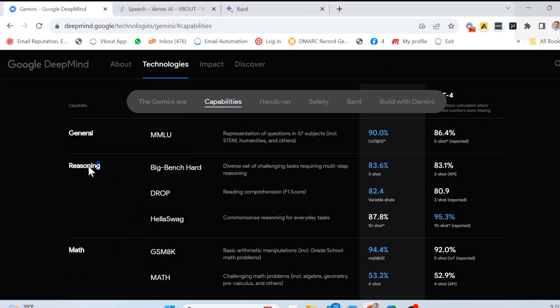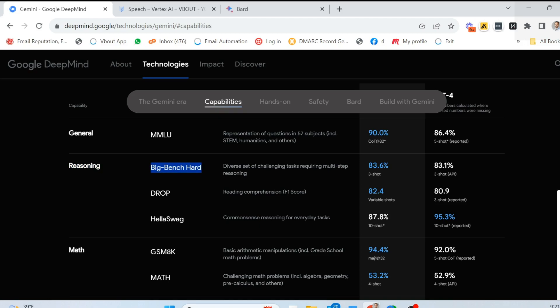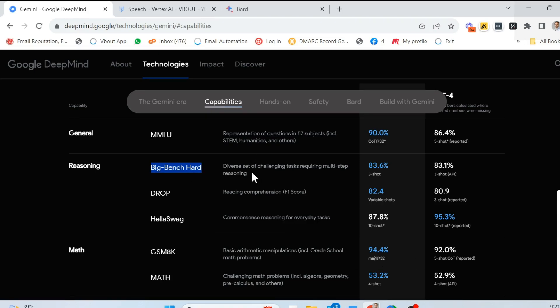Then they come down to reasoning. And here they have Big Bench Hard. So what that means is a set of tasks that require complex and nuanced reasoning, often across multiple steps. Not only from the first question, but after a few follow-on questions. For example, if all roses are flowers and some flowers fade quickly, can we conclude that some flowers or some roses fade quickly? That's an example of a Big Bench Hard that goes through a series of questions and they call it multi-step reasoning.